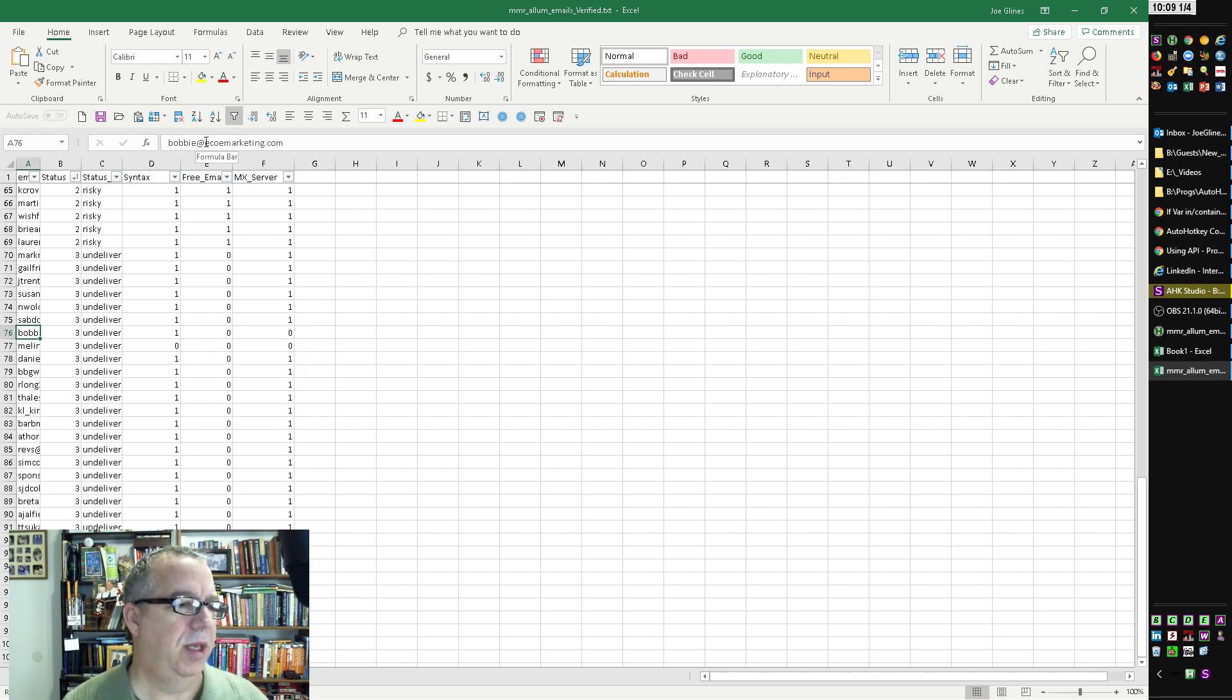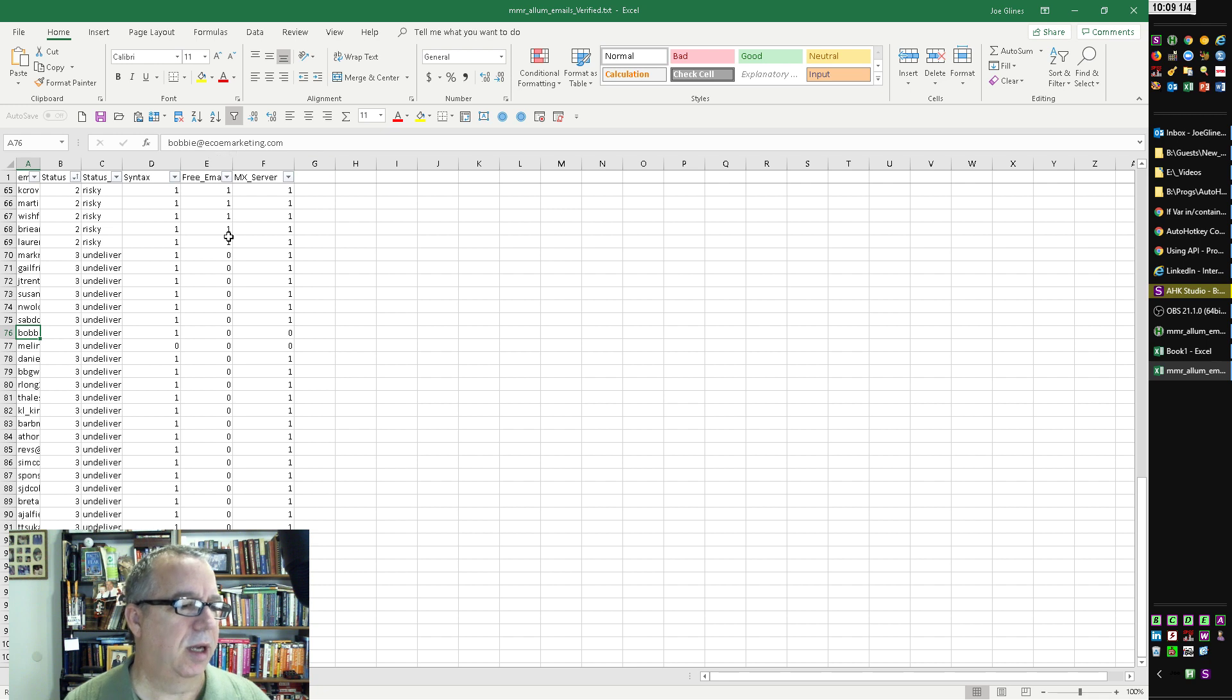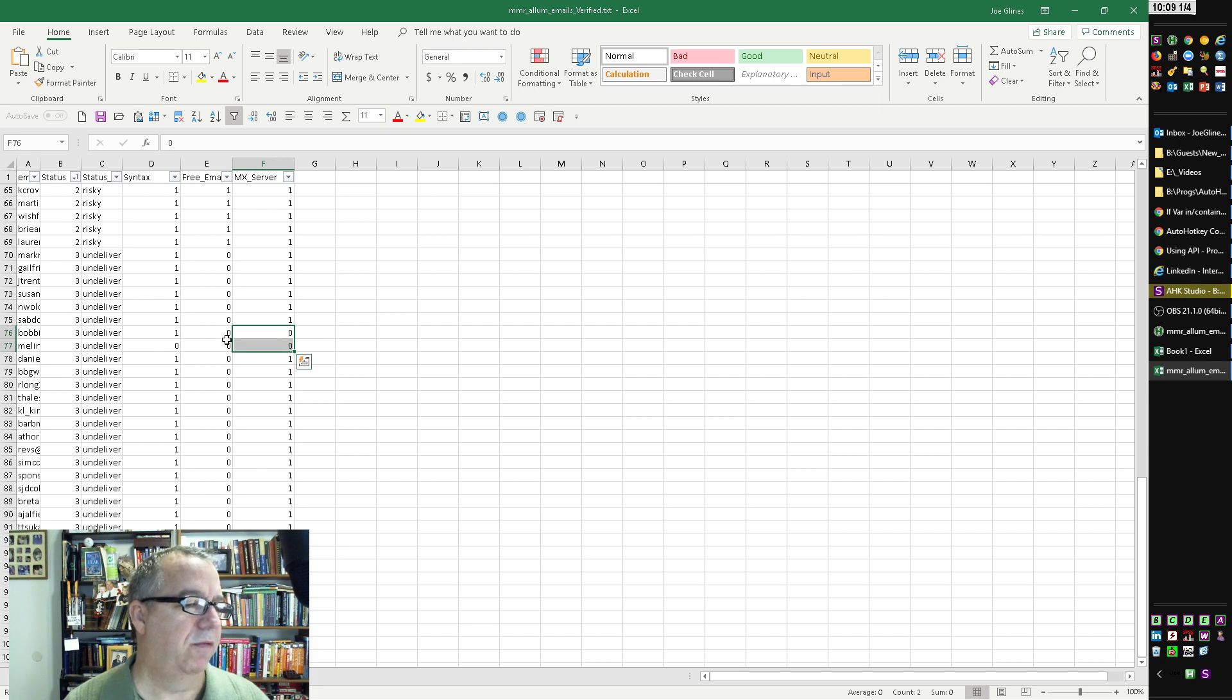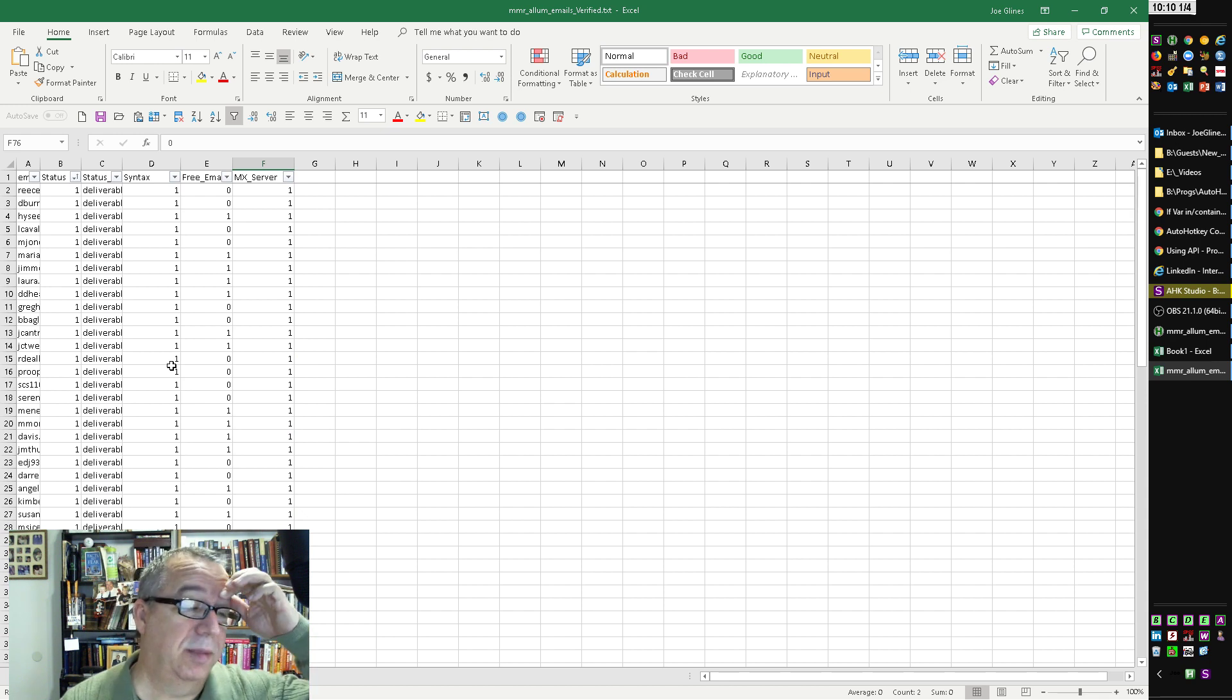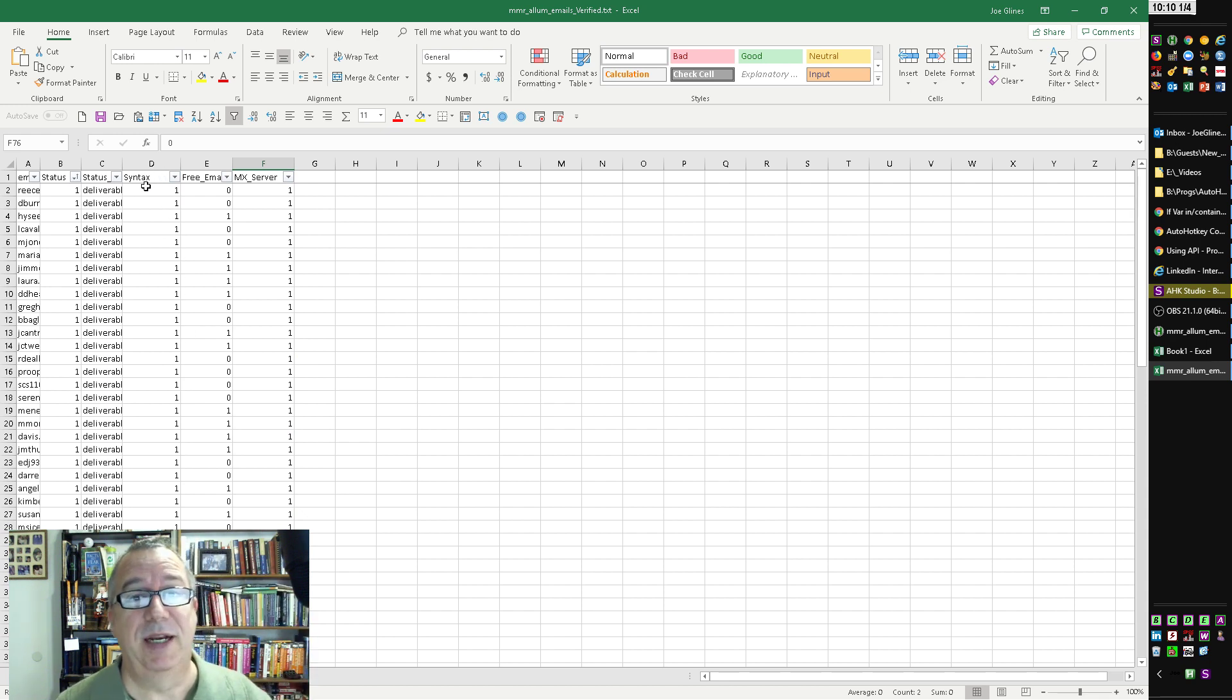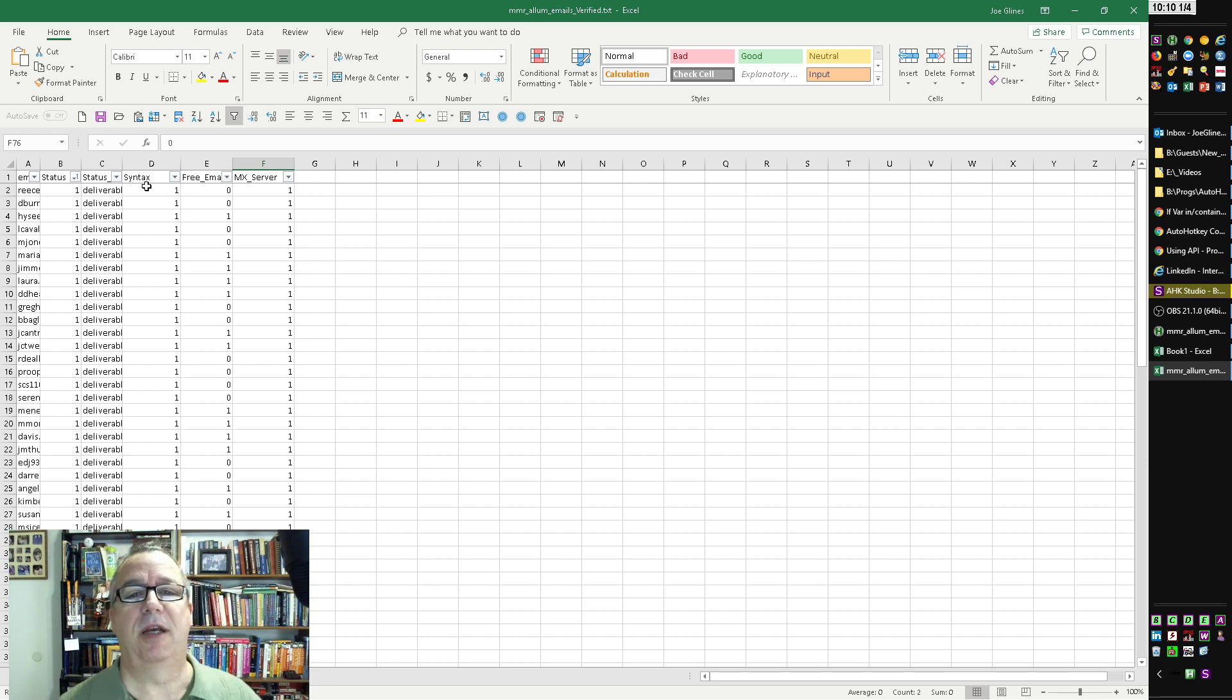It also comes back. I should have froze the top row here. It tells you if it's a free email address, if the syntax is valid, and if the mail server itself was down. And so, these two guys, the mail server at whatever domain this is, actually those are bad. So it should be fine.